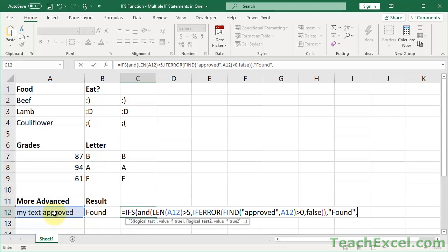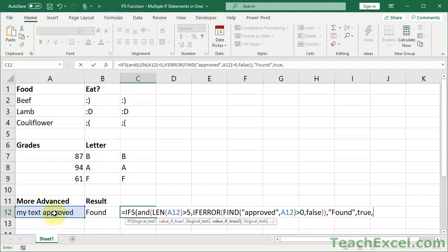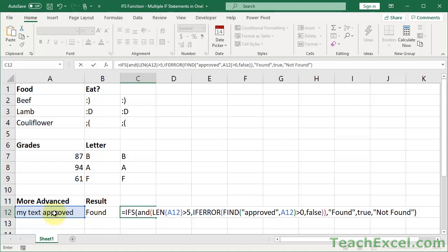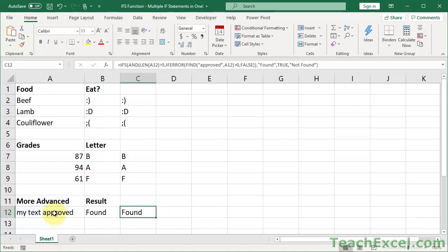Now we make our else — TRUE, comma, 'not found.' So it is gnarly, and that's the function. Copy and paste it into your workbook if you want. But really, the thing is: how do you build this function?